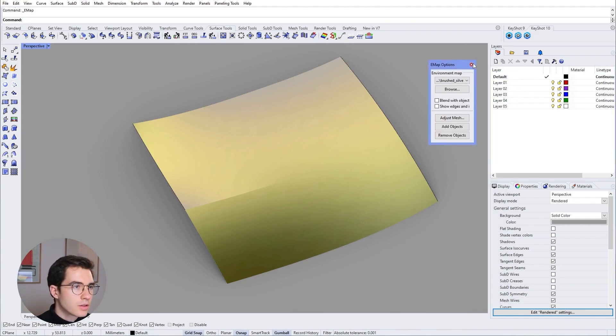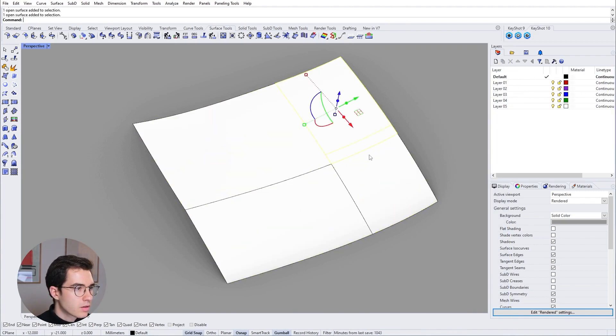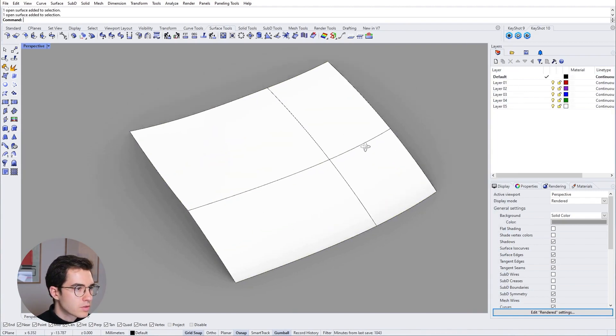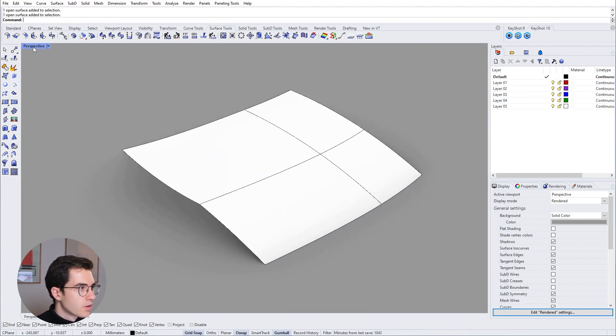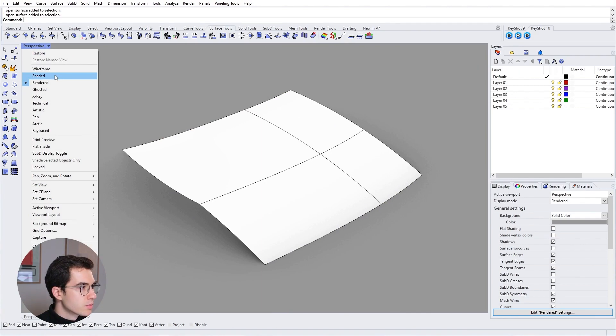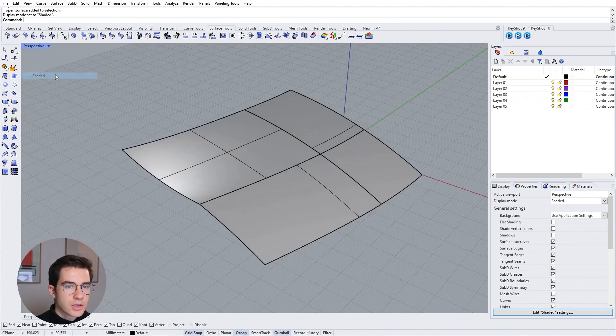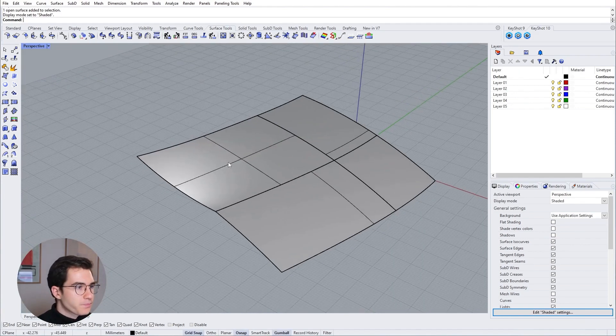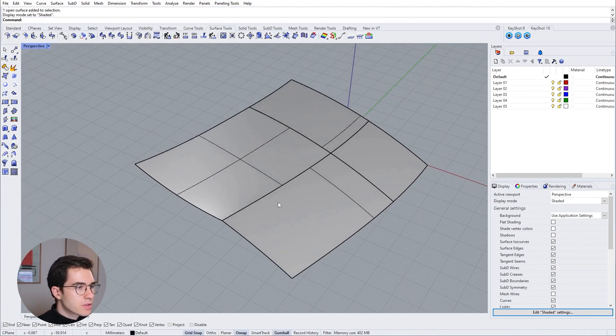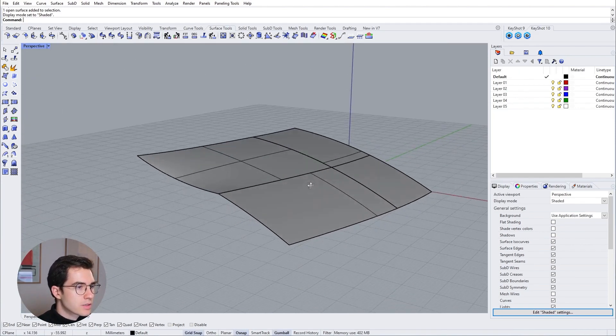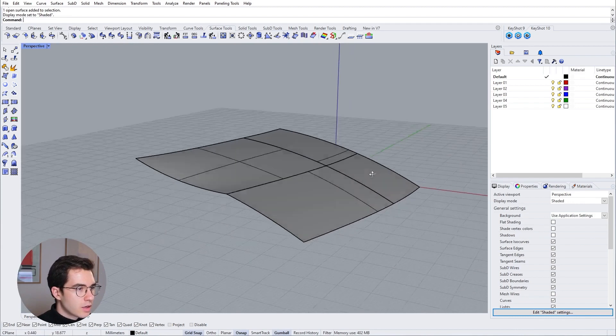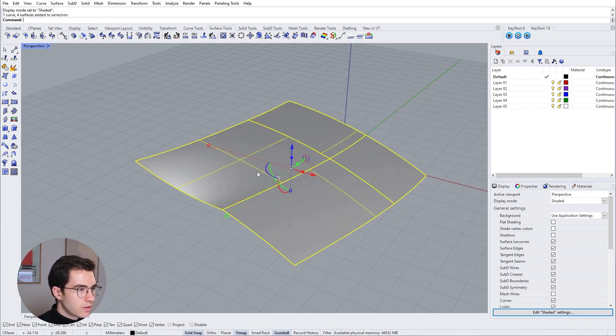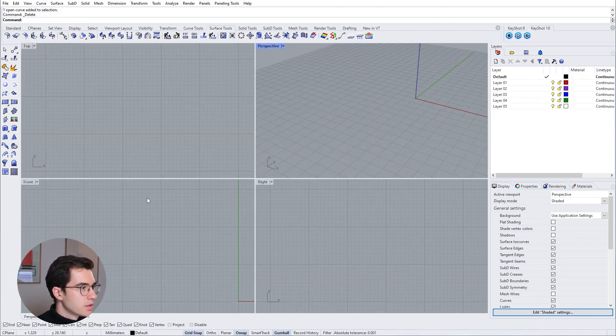I'm getting rid of the environment map so you can see how the setup looks and also I'm going to shaded mode. So this is our surface and I'm going to delete everything and start new.